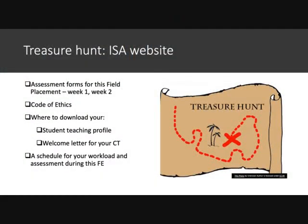Here's your treasure hunt. Go onto the ISA website and find the assessment forms for this field placement, especially the ones for week one and week three. Also find the code of ethics, where to download your student teaching profile, the welcome letter for your CT, and the schedule for your workload and assessment during this field experience.